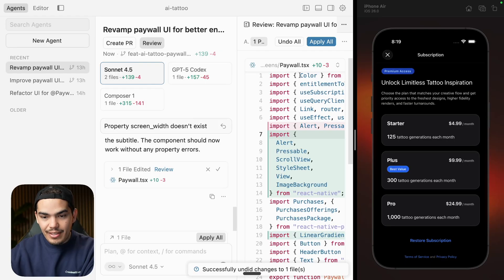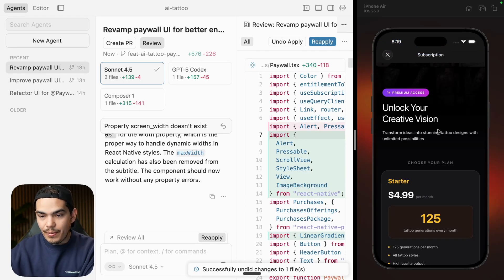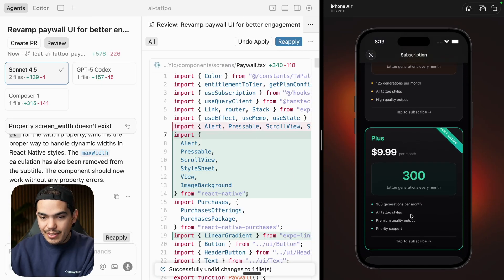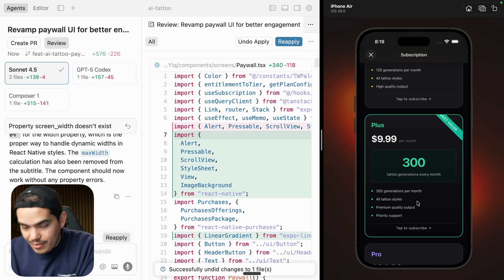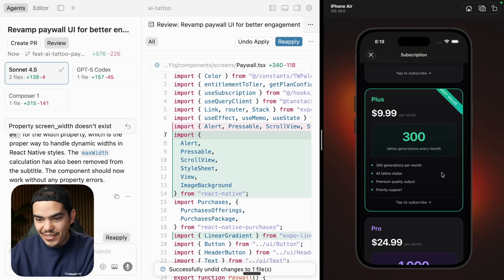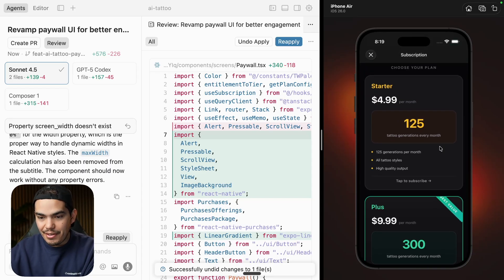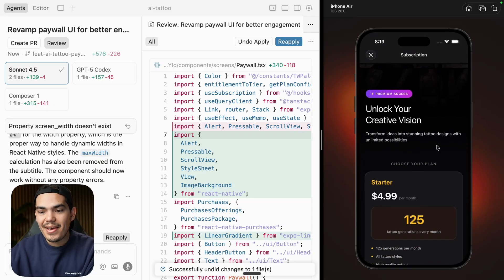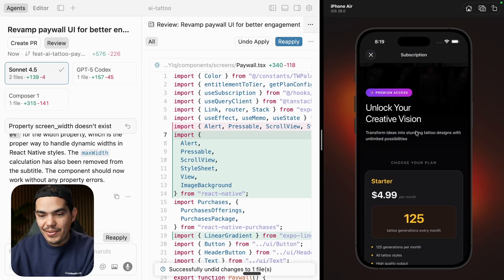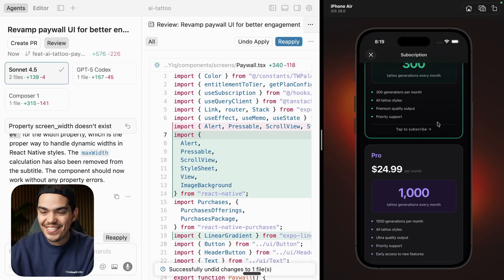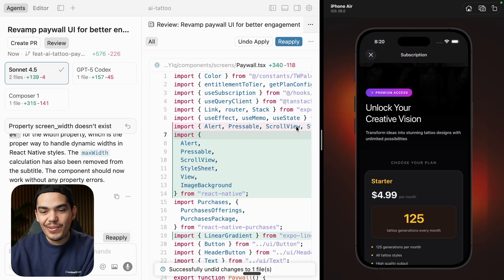Let's undo and go back to Sonnet to see if it fixed the issue. Now we have the UI. It added a 'best value' tag, we have the number of generations as a big number — I kind of like it. Honestly, I think this is my favorite so far. I can barely see the image in the background, but I like it — although it took like three prompts. It definitely took a while compared to Composer.